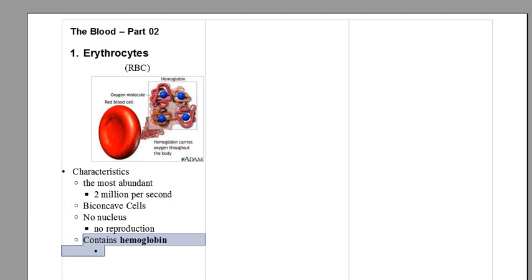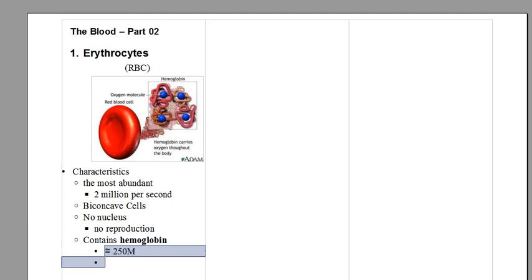It contains hemoglobin. You are looking at one hemoglobin. Every hemoglobin may carry up to four molecules of oxygen. Inside each red blood cell you have around 250 million hemoglobin.